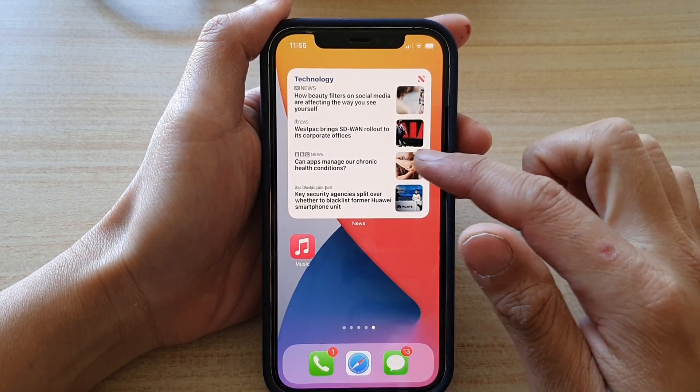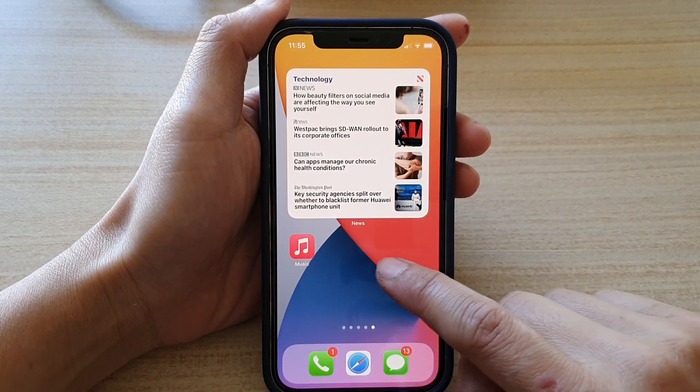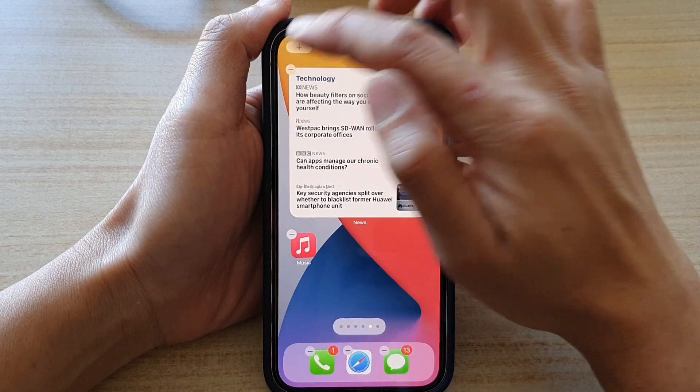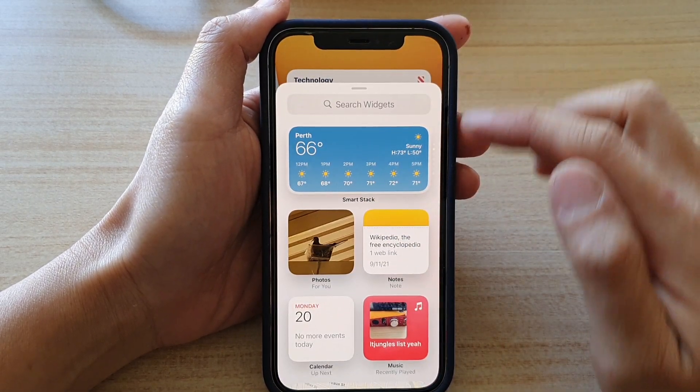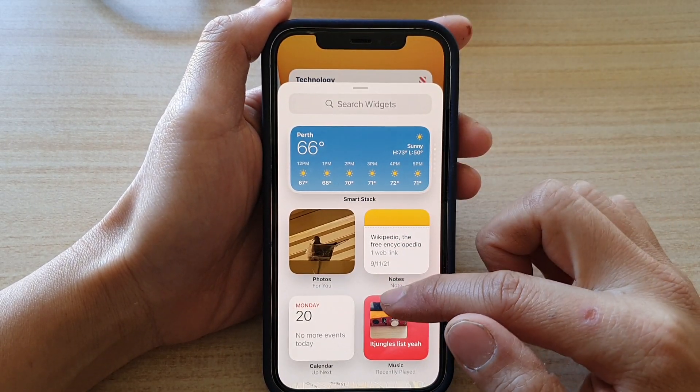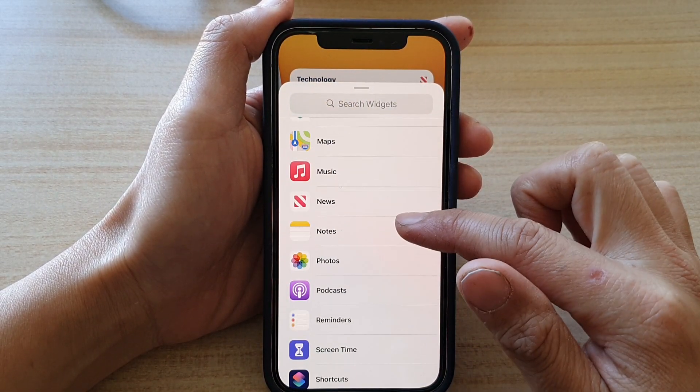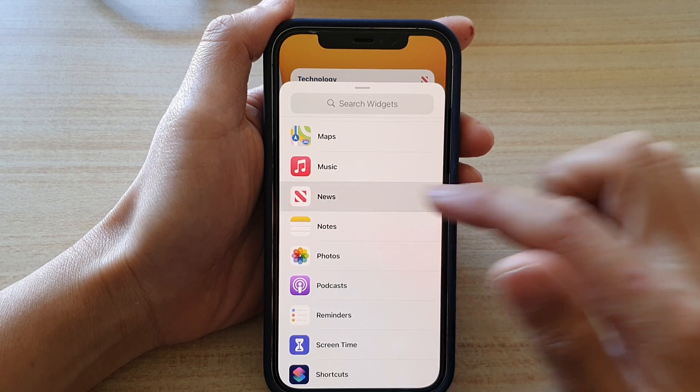And on that home screen page, touch and hold, and then tap on the add button at the top. Then go down and tap on news.